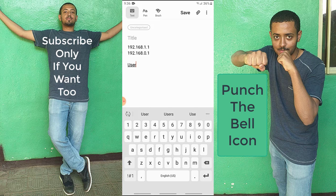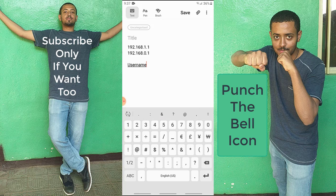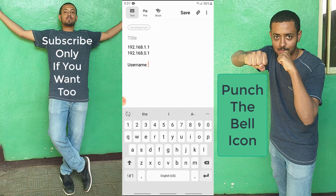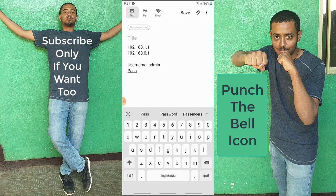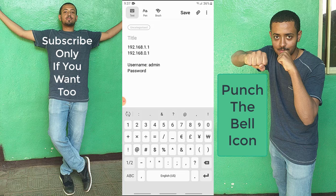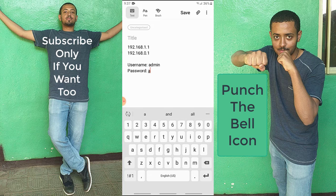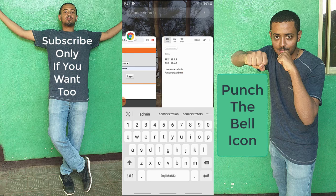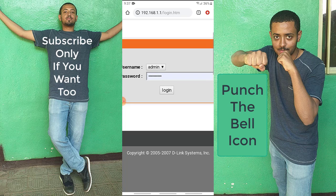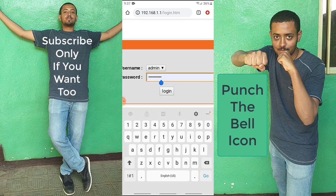You don't have privileges for the user account, so you have to go with admin. The username will be 'admin' and the password will also be 'admin' by default. If you didn't change the password, type admin — but I have changed mine, so I'm going to use my custom password and hit login.